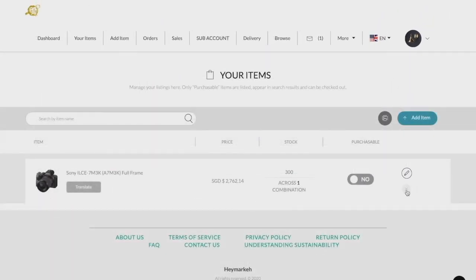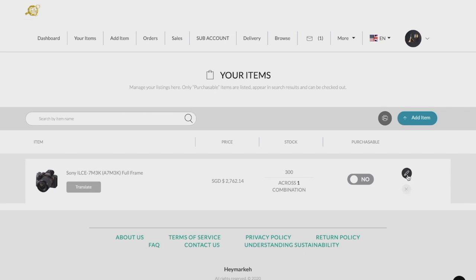In order to edit a product, you can click the pencil icon on the right-hand side of the product row. From there, you can edit your product however you wish. Do remember to hit save when finished and refresh your marketplace to see the new changes made.